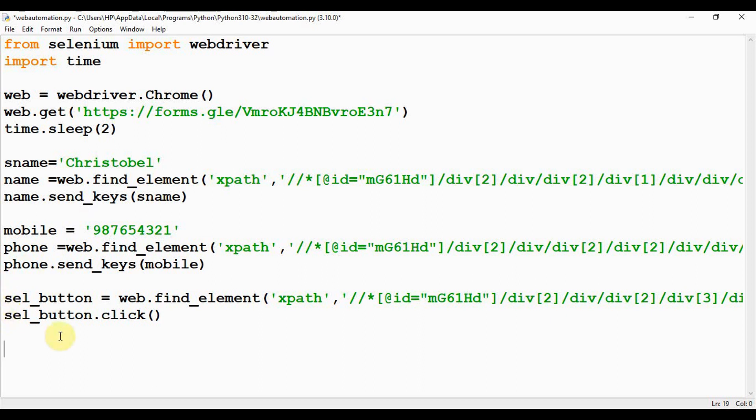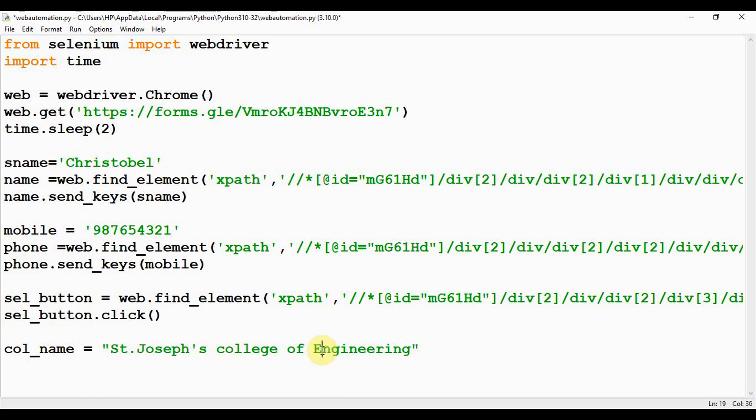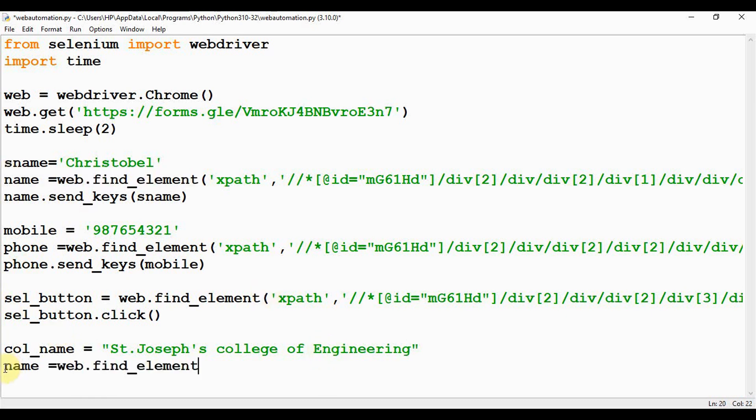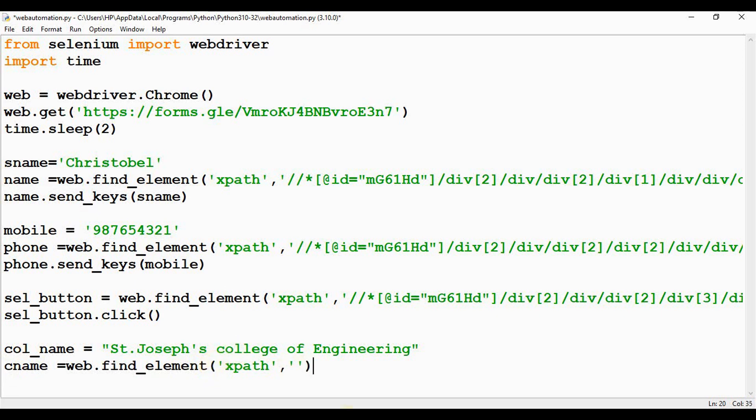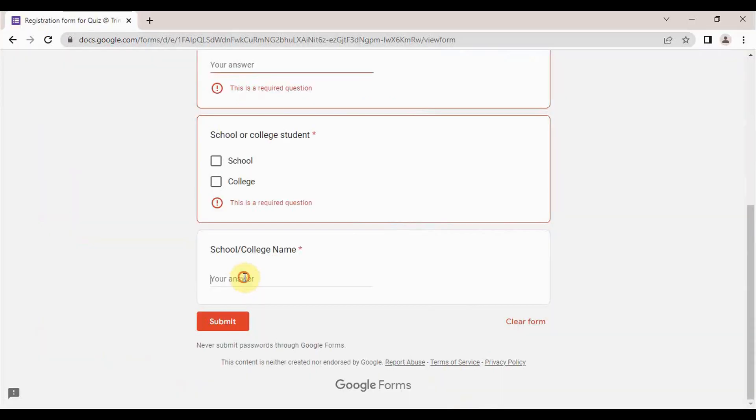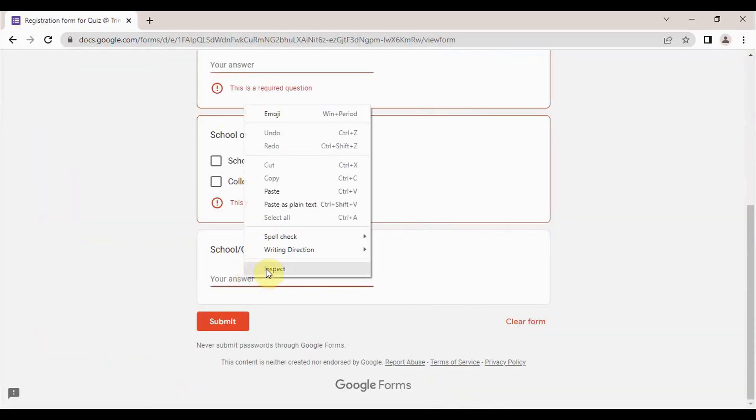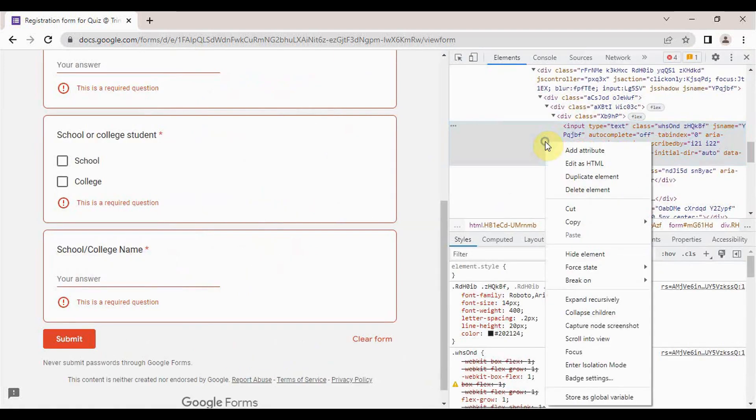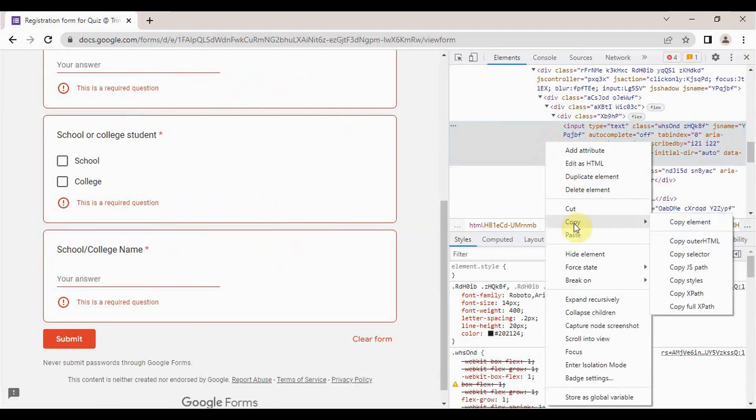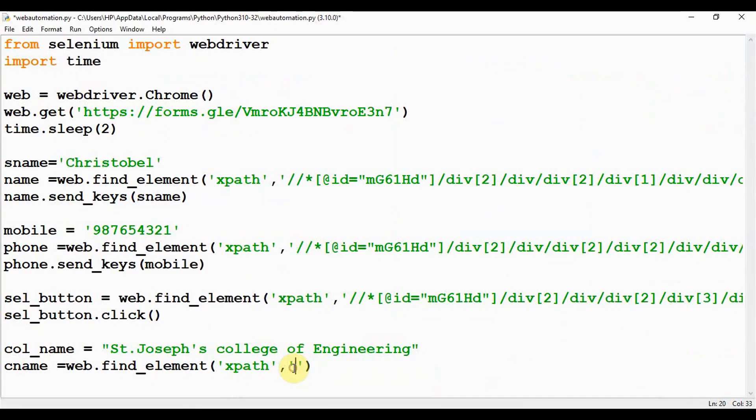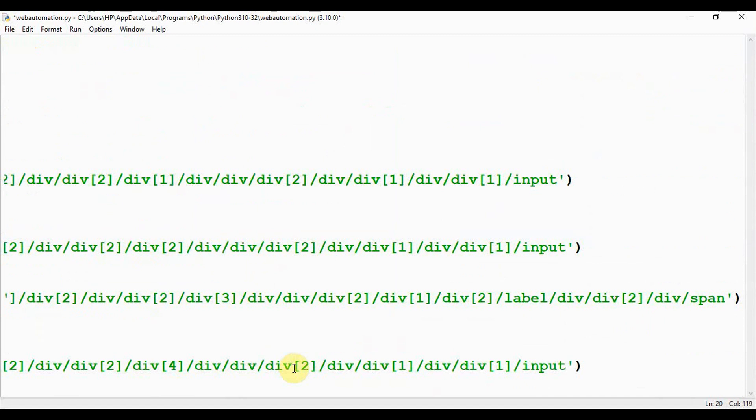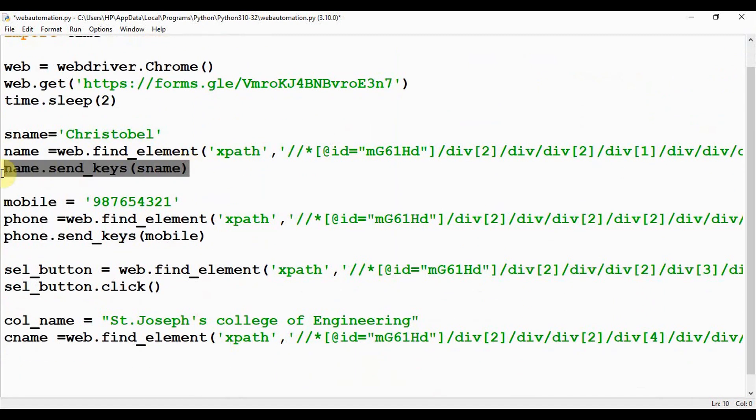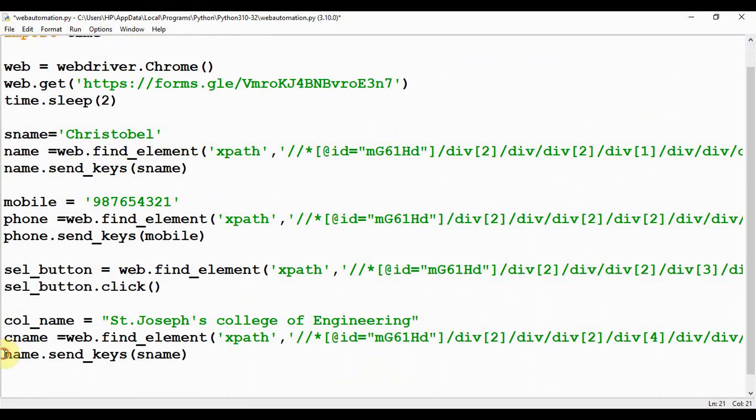Last thing is you have to fill the school or college name. Since I have selected college name, I may give col_name and I'm mentioning the college name here. Again, college_name = web.find_element, first argument is xpath, and the second argument is the XPath for college name.